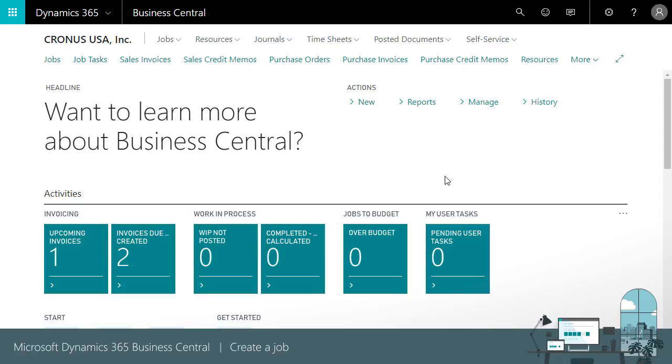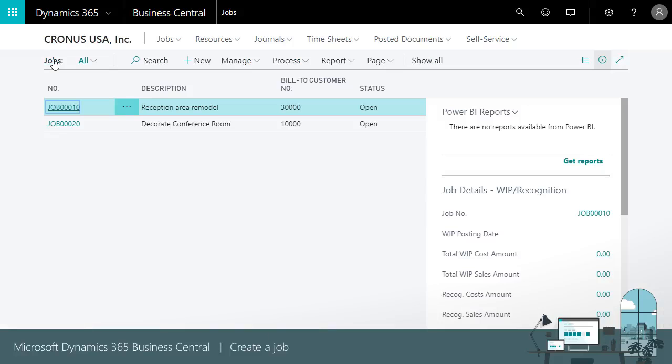From the Project Manager role center, we'll use the navigation list to see our list of jobs. The list shows two sample jobs, but we'll create a new one.